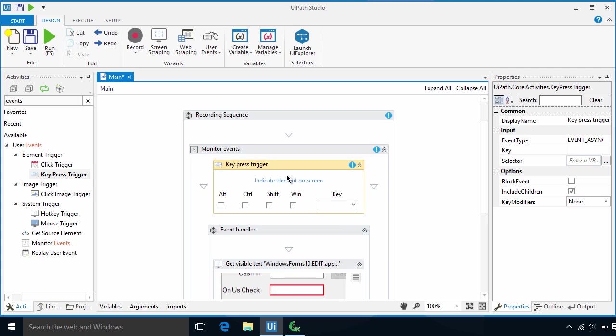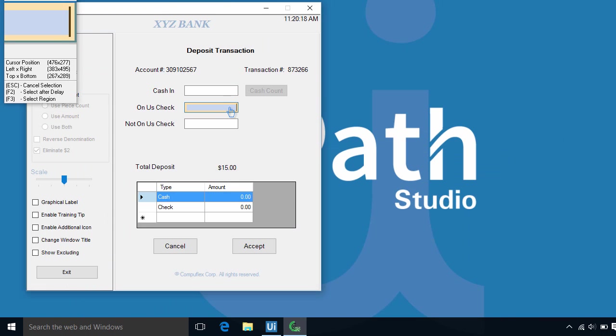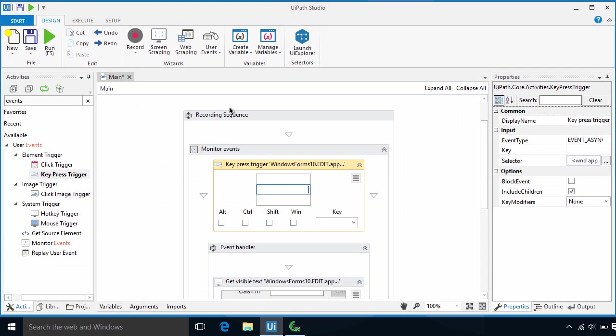In this video, I will introduce you to user events and user assisted automation in UiPath.